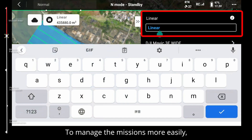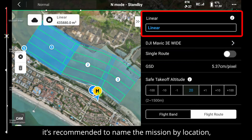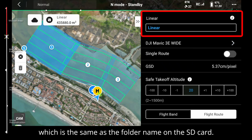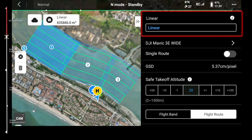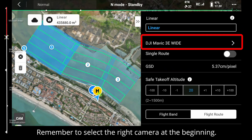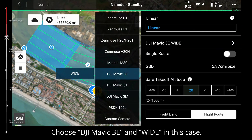To manage the missions more easily, it's recommended to name the mission by location, date, and purpose, which is the same as the folder name on the SD card.